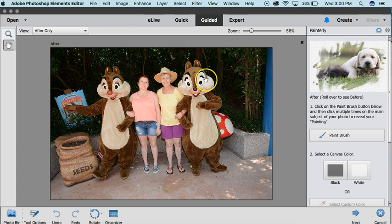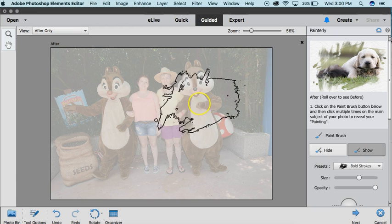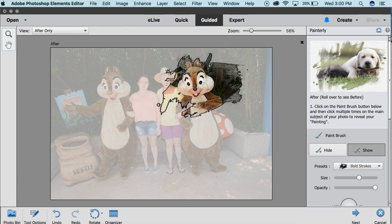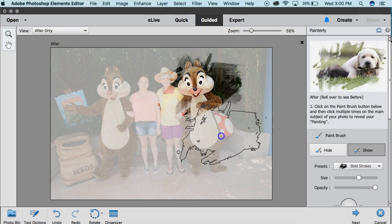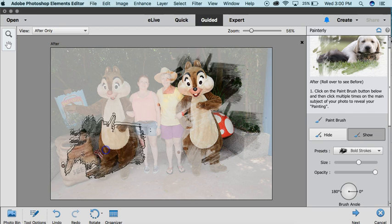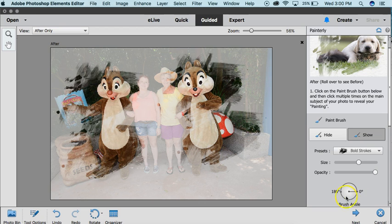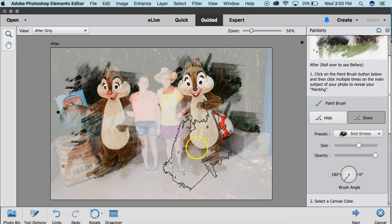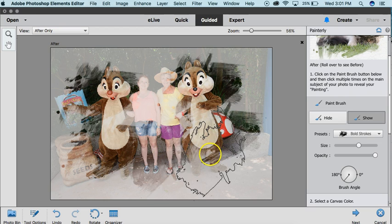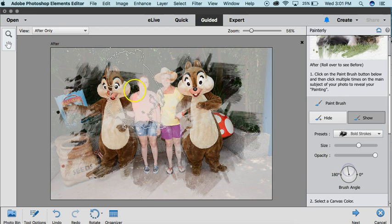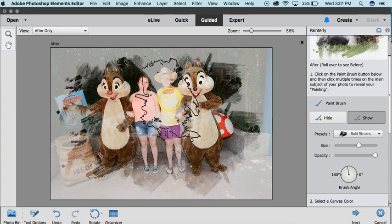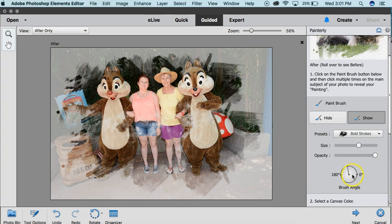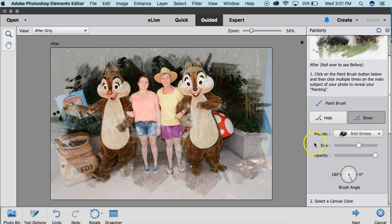Click on that, and you can choose Paint Brush. You can increase or decrease the size of the brush. You want to start doing a few random ones, and then change your brush angle so that it doesn't just look really uniform, and it gives a little more variation. Just keep adding to it.